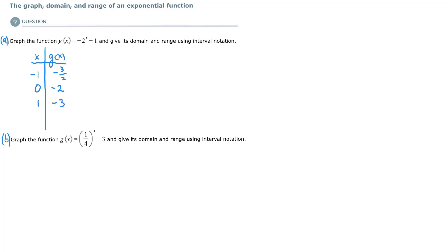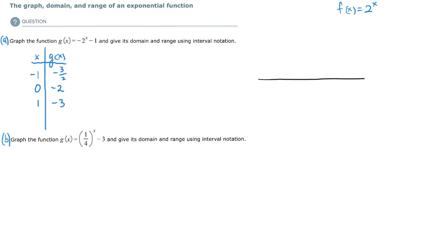You could also use transformations to graph this. If you think of your basic function as f of x equals 2 to the x, you could transform that. But when in doubt, if you're ever unsure, just pick several ordered pairs until you are convinced you actually have a graph.